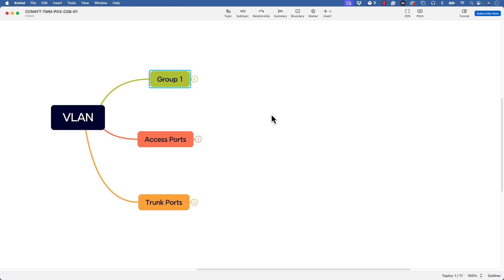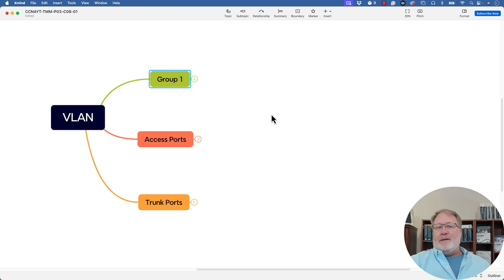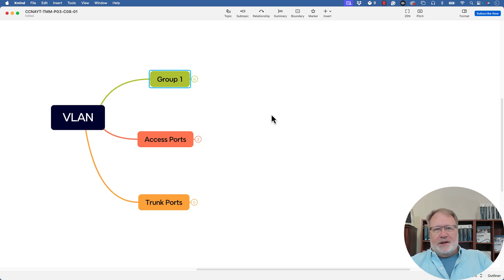So let me talk you through my mind map that I came up with. Here's my seed term VLAN over on the left. And just to emphasize, the mind map app, this one, it requires me to put things in some kind of a hierarchy.